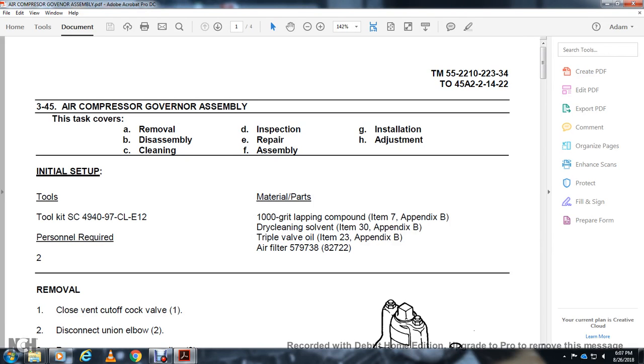Alright, your air compressor governor assembly. This task covers removal of the assembly, cleaning, inspection, repair, assembly, installation, and adjustment.